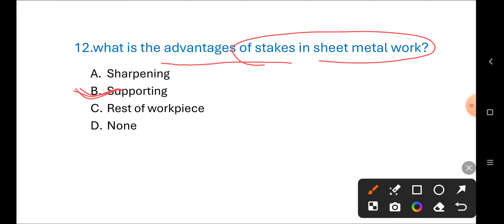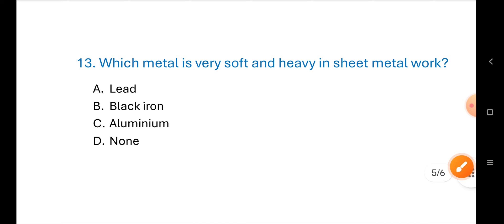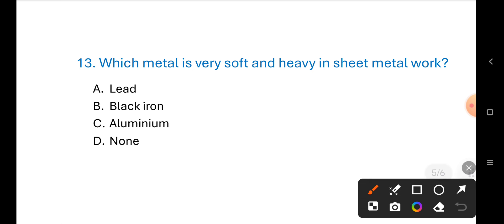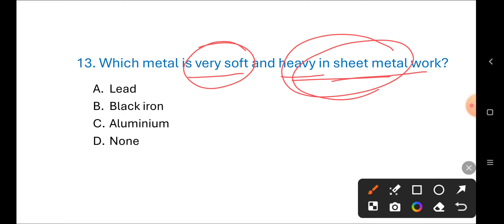Next question: Which metal is very soft and heavy in sheet metal work? Options are: A) lead, B) black iron, C) aluminum, D) none of these. The correct answer is A) lead.